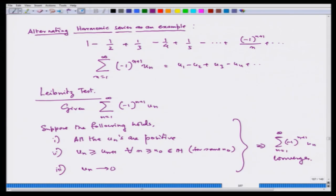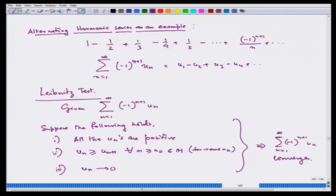Let us test the alternating harmonic series using the Leibniz test. The terms 1, 1/2, 1/3, 1/4, 1/5, … are all positive. Also, uₙ > uₙ₊₁ since 1 > 1/2 > 1/3 > 1/4 and so forth. And uₙ = 1/n → 0. All three conditions are satisfied, so by the Leibniz test we conclude that the alternating harmonic series converges.